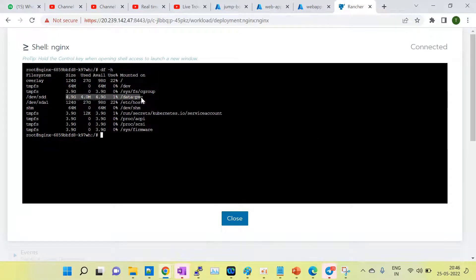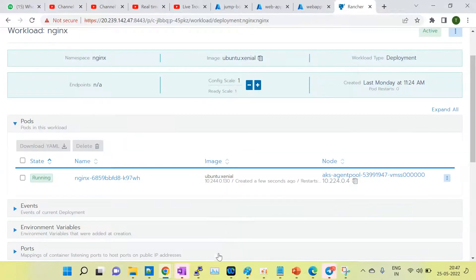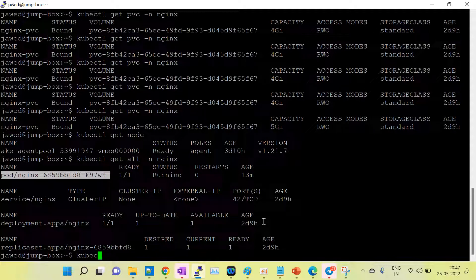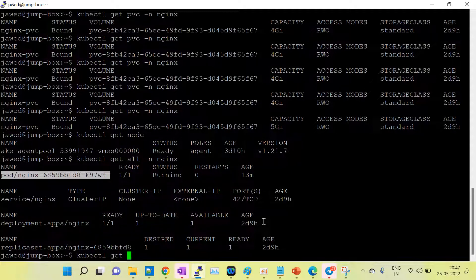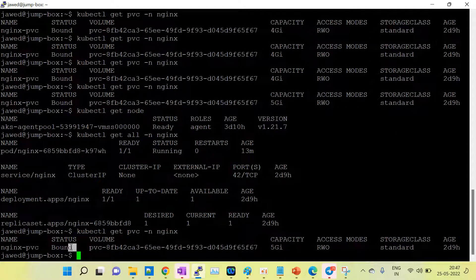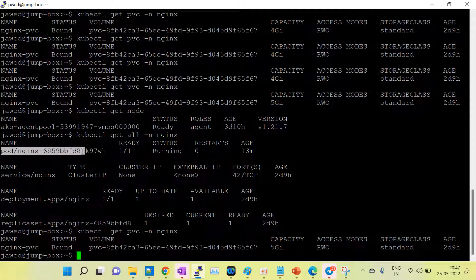The mount path is /data/pvc. When we increase the persistent volume from 5 GB to 6 GB, that will be reflected inside the pod. This is the mount point — it's a filesystem inside the pod where pod data is stored. Running kubectl get pvc with namespace nginx shows the persistent volume is in Bound state and connected to our running pod.